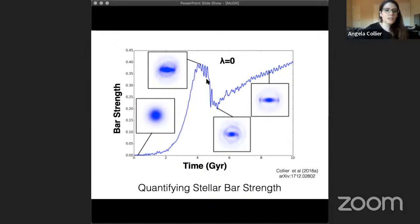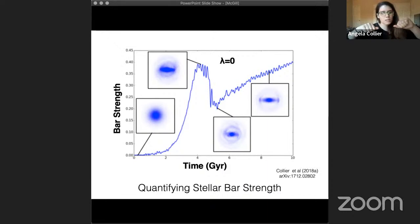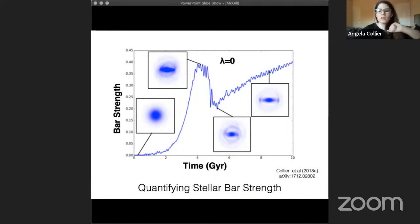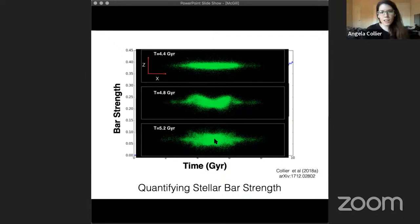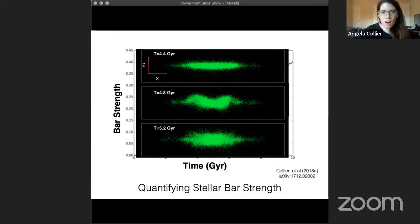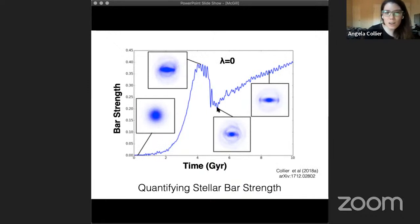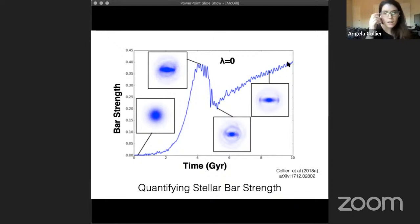There's a dip in bar strength which is due to a second instability called the buckling instability. At t=0 you have a thin axisymmetric disk where your vertical dispersion velocity and radial dispersion velocity are at some level. But once you start forming a bar, that radial dispersion velocity goes way up while your vertical dispersion velocity stays the same. Eventually this is unstable, so your bar literally buckles up and down out of the plane to increase vertical dispersion velocity and allow bar growth to continue. This is similar to the firehose instability. The resulting disk is thicker and you get this pseudo-boxy peanut bulge. Even at the lowest point after buckling, we still have a strong bar, and then it just has a secular phase of evolution.